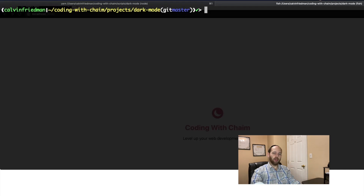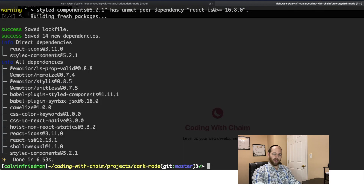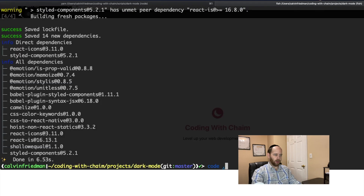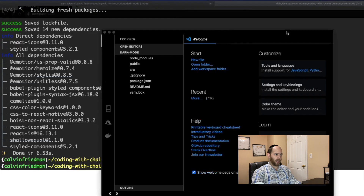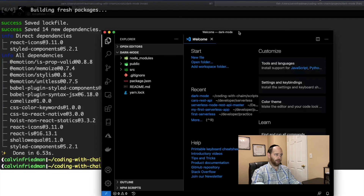We're now in the folder that was just created for us by create-react-app. There are two things we're going to want to install: styled-components and react-icons. I'll go ahead and hit enter so they can start installing. Now that that's done, let's say code dot to open up our VS Code editor in this folder.